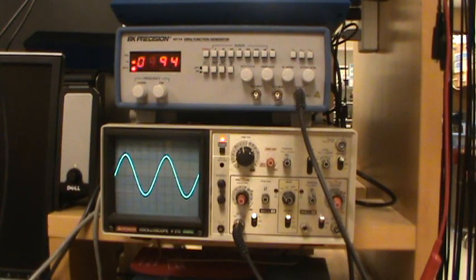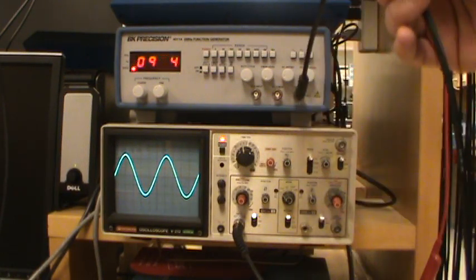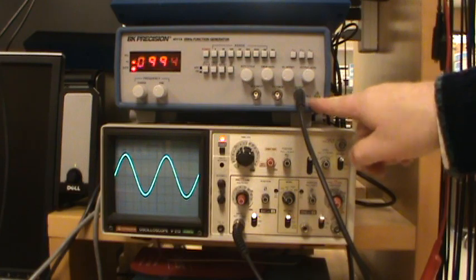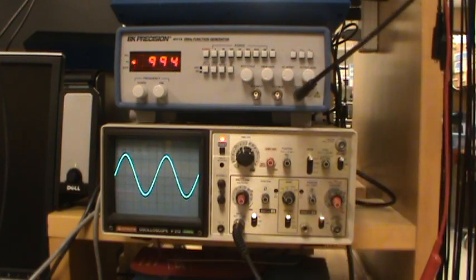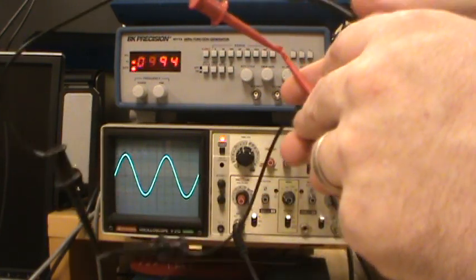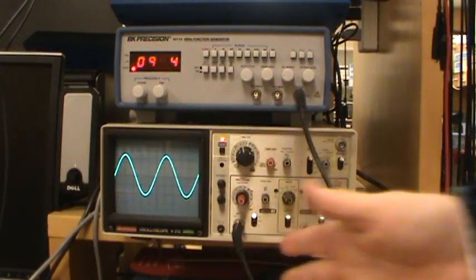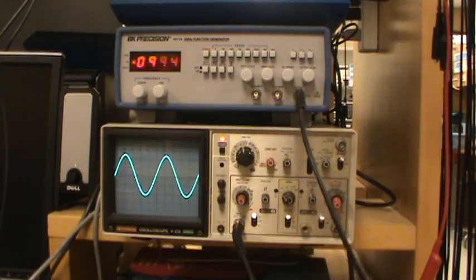Here's how you set up the oscilloscope for today's lab. You come out of the 50 ohm BNC connector right here, and then connect over here to channel one of the oscilloscope.